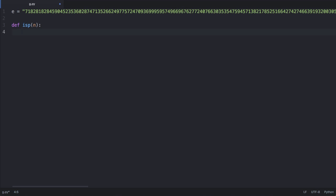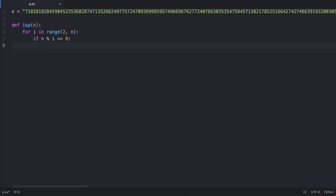If at any point we get a remainder of 0, the number isn't prime because it has more than two factors. We use Python's modulo operator — if n mod i equals 0, we return false. We use a for loop: `for i in range(2, n)`, and if `n % i == 0` we return false. If we get through the entire range without returning false, we return true outside the for loop, meaning the number is prime.